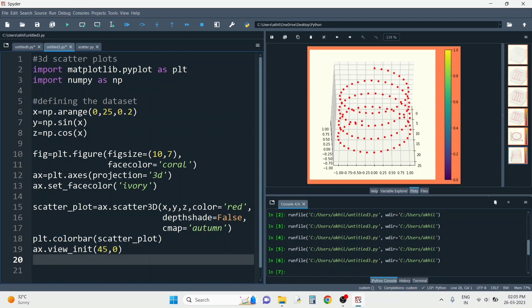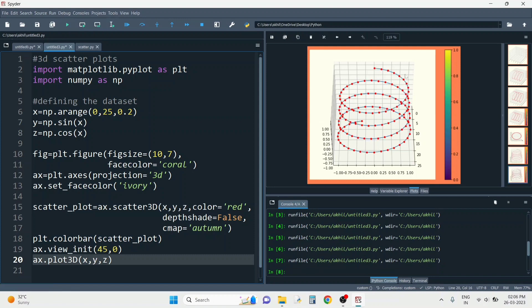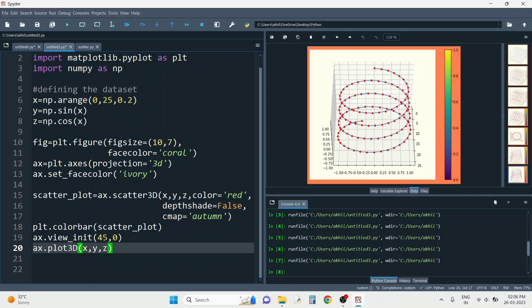Now, suppose you want to join the points with a line — something like a line graph in three dimensions. For that, you just reference ax again and write ax.plot3D(), then pass those three datasets x, y, and z. You can see a line appears joining all the points of the dataset. It's as simple as that — just like how you'd write plot() for a 2D line chart, here you write plot3D() since it's a 3D structure.